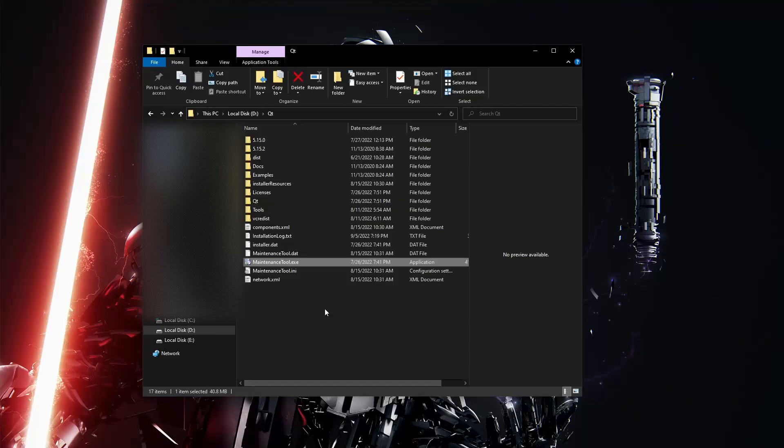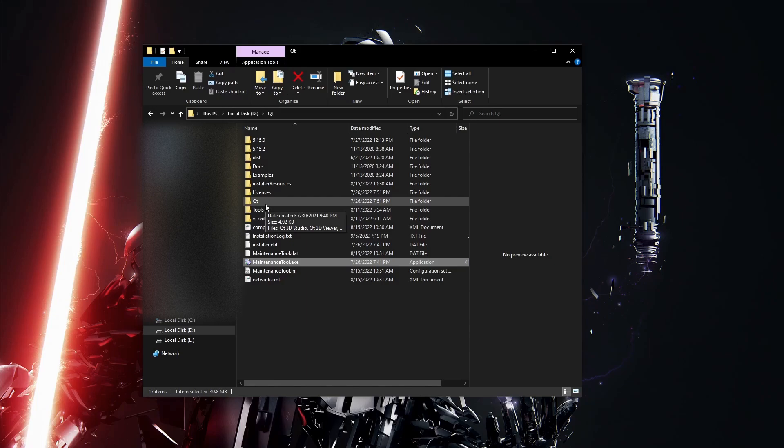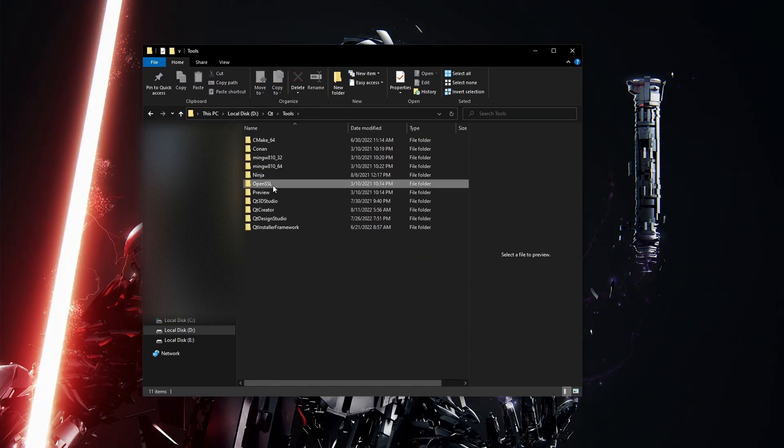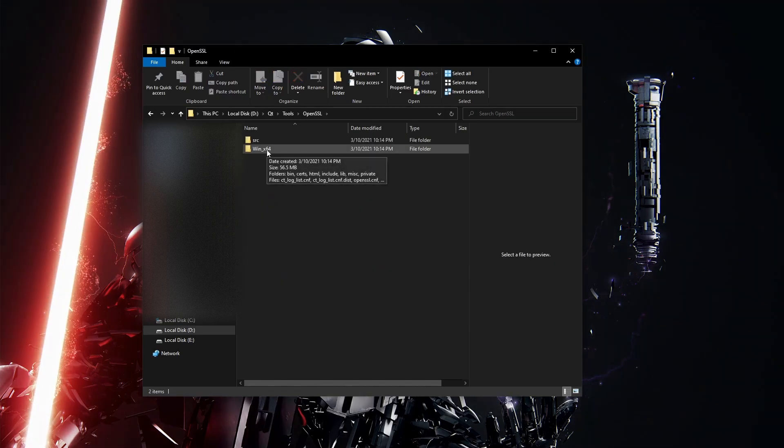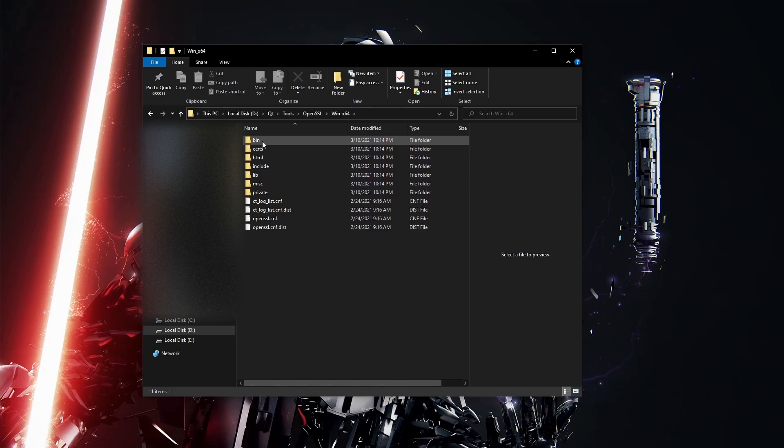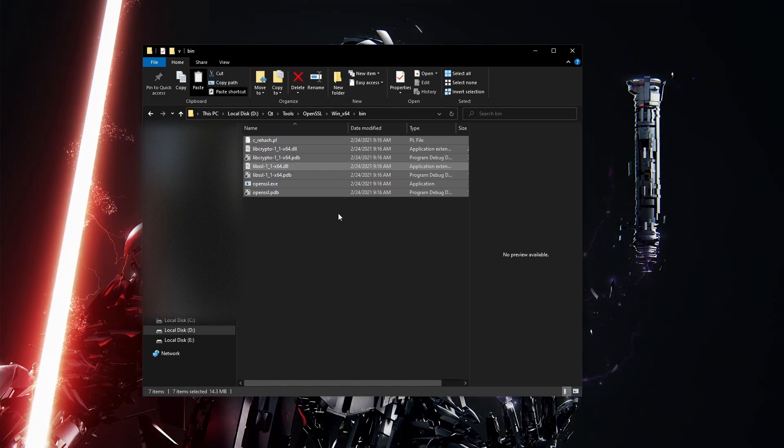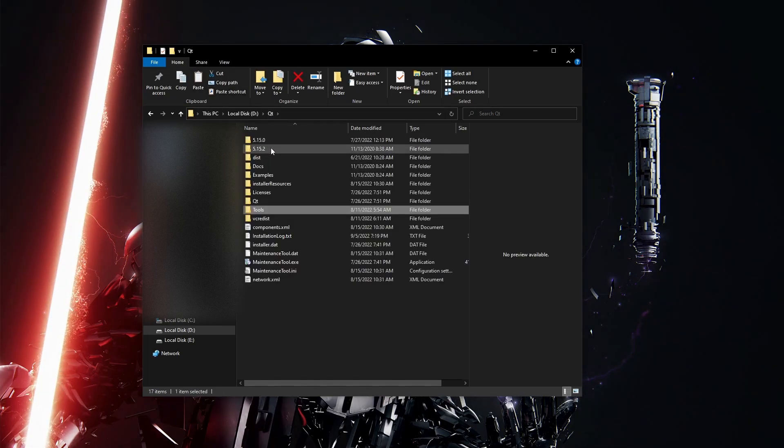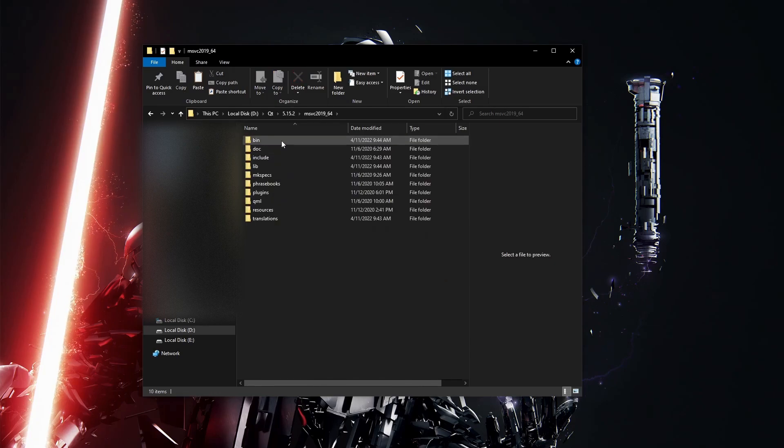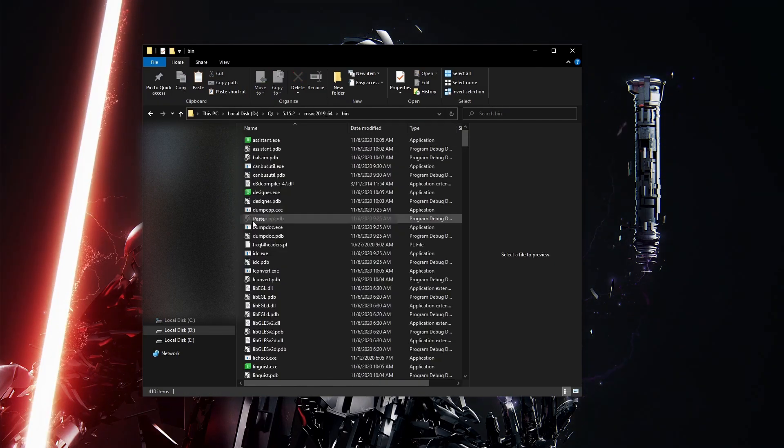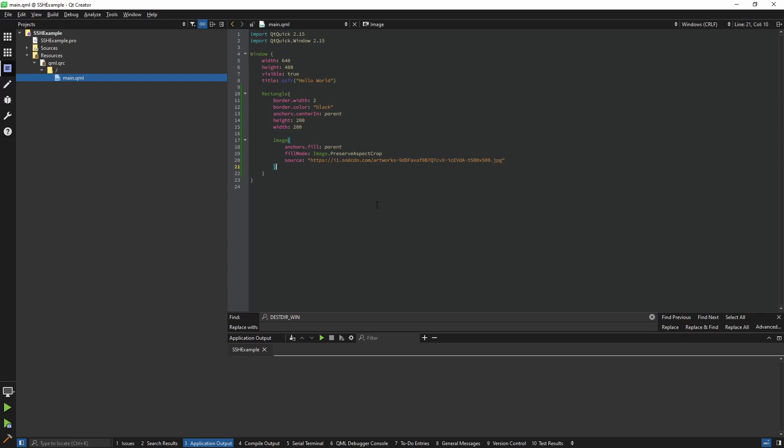When I run this it should work. The second way of doing it is like this: if you go into your Qt, go inside of Tools, find OpenSSL directory based on your operating system, copy all these files, find your kit, find your bin folder and inside of that just paste this. Let me clean this up.